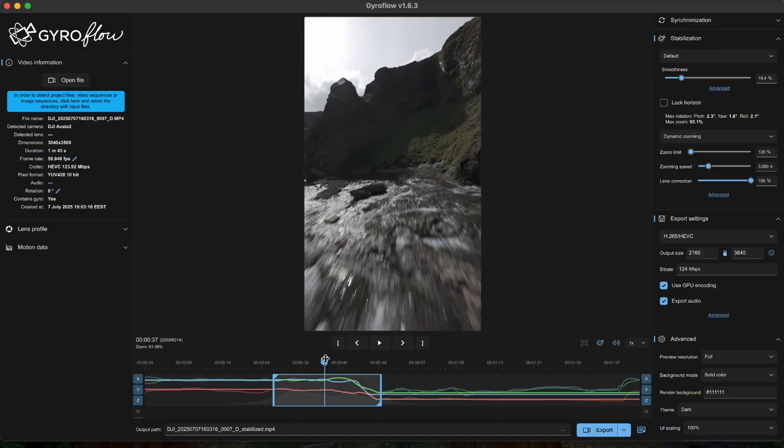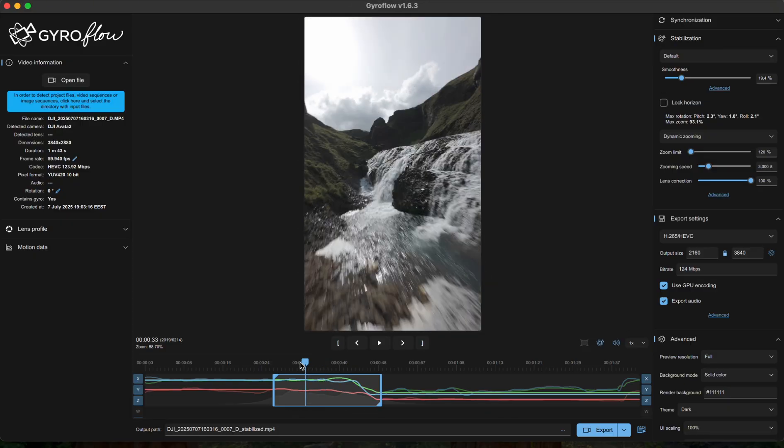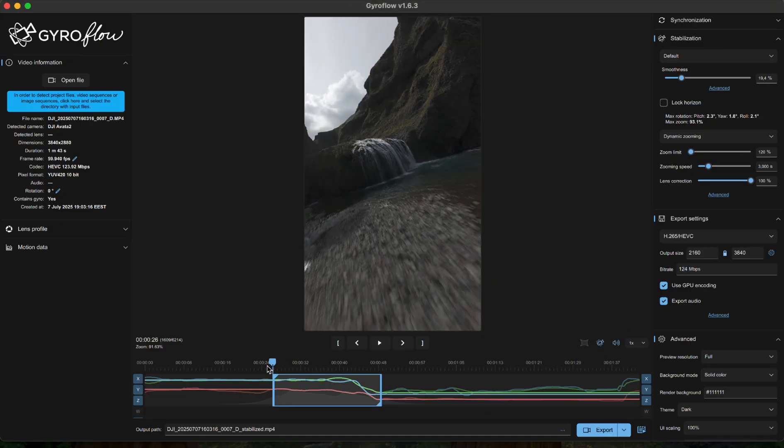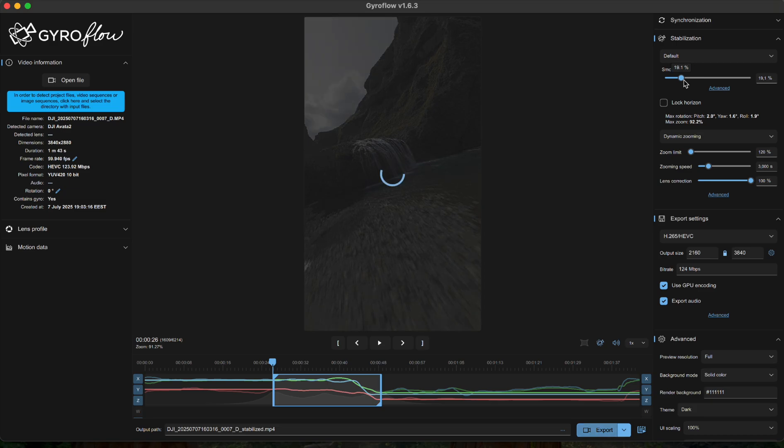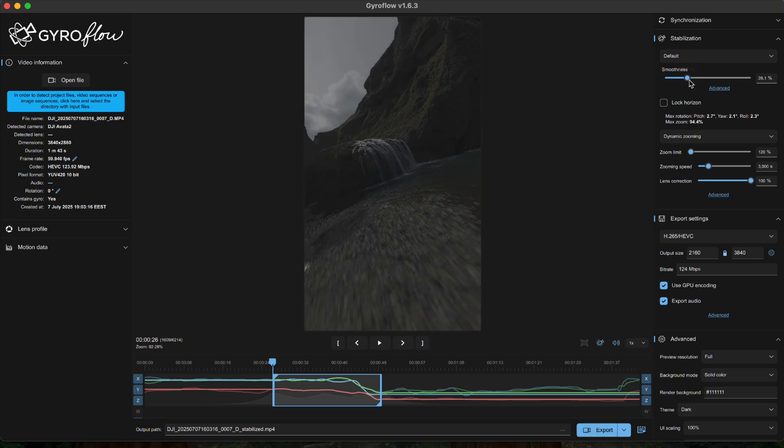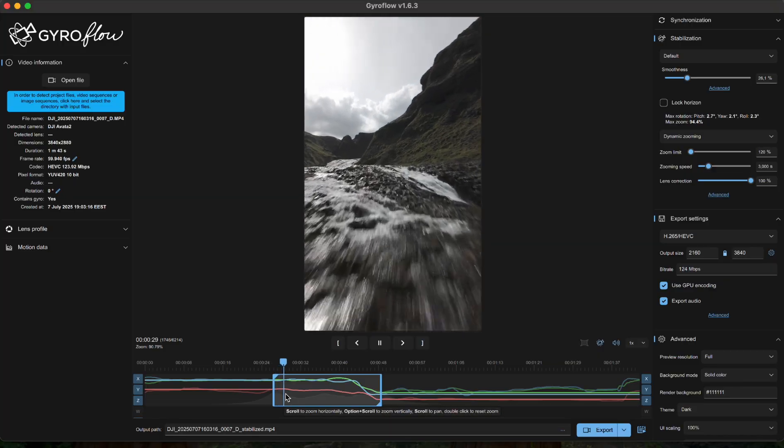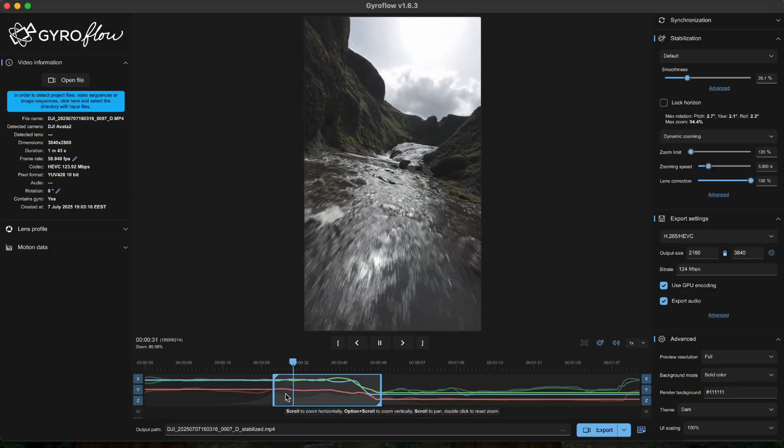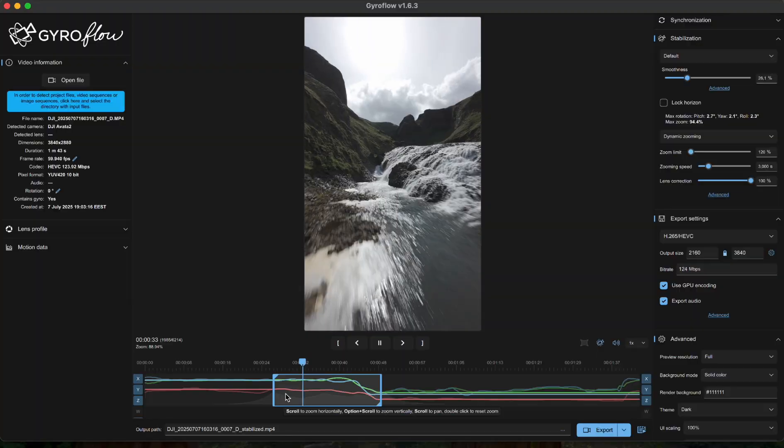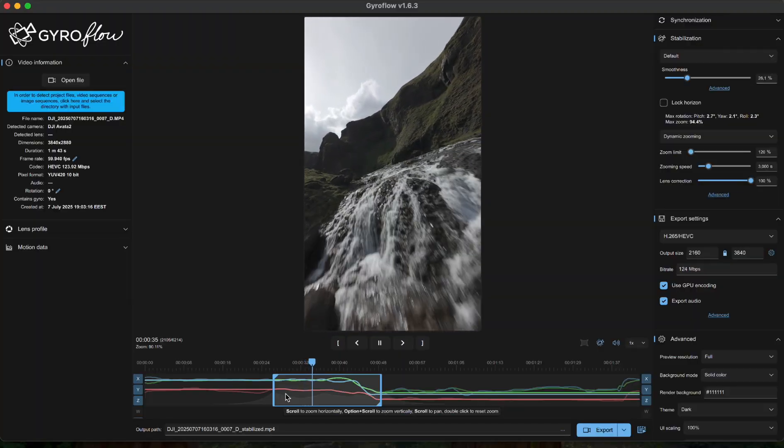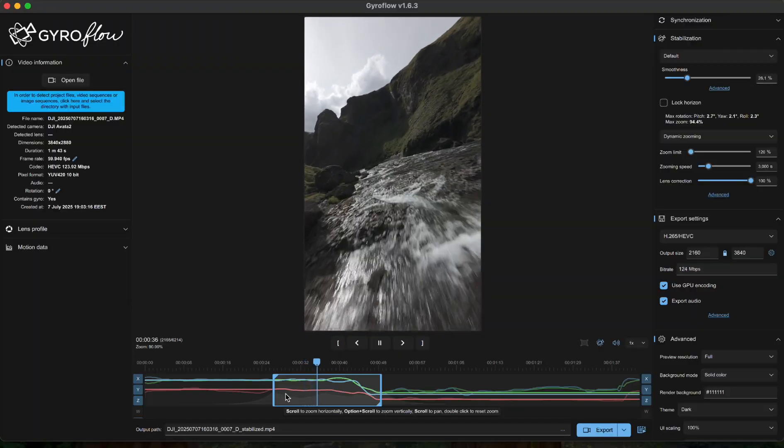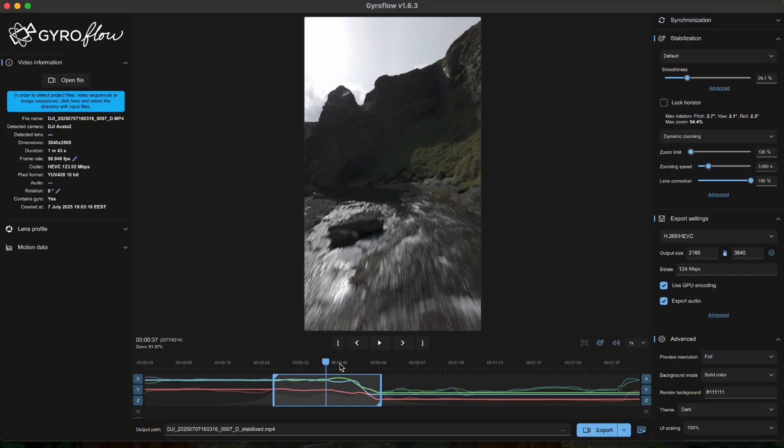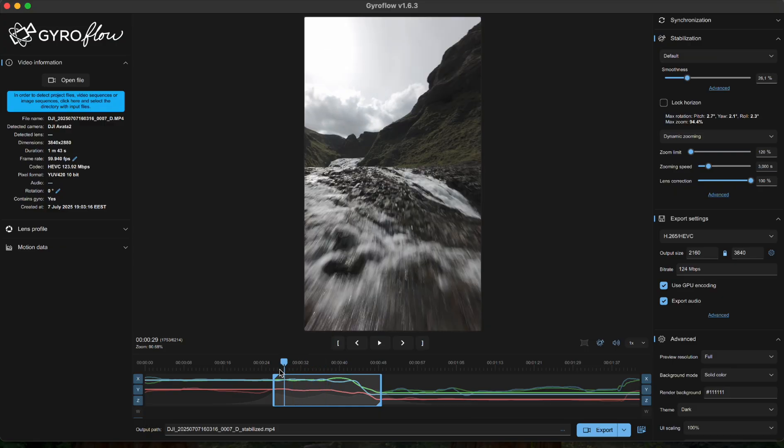Which means you'll preserve way more detail and quality from the original clip for later. Now smoothness—I know it's tempting to crank this thing all the way up and make your video look extra floaty, but don't. Anything over 30 usually eats into your resolution because Gyroflow starts cropping in to stabilize more aggressively and you're losing pixels. So my sweet spot for this clip will be around 26—smooth enough to look cinematic but still crisp.